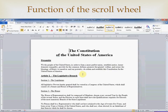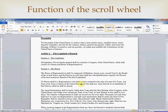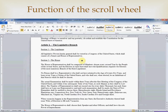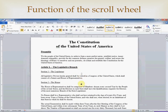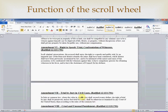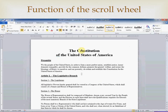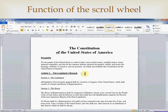But that's not all — the wheel is not just a wheel, it is also a button. By clicking it once, you create an anchor in the middle of the page. Then, simply moving the mouse slowly away from that anchor, down or up, will scroll the page down or up. Moving further away from that anchor will make the page scroll faster. This is very useful when the document is a large one. To return to normal mouse function, simply click the wheel once again and the anchor will disappear.